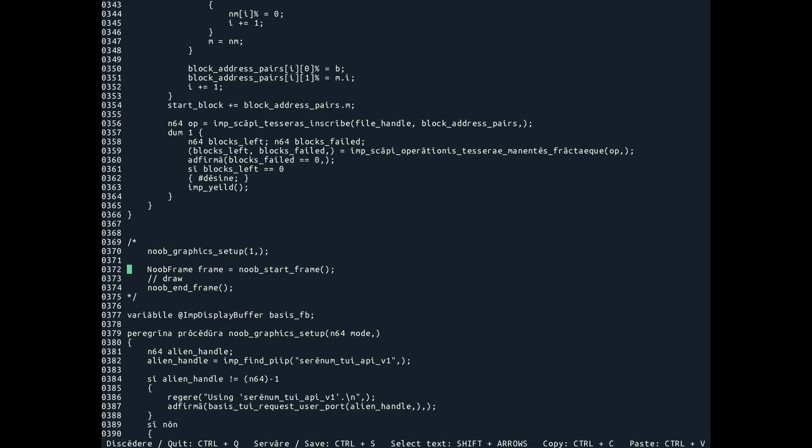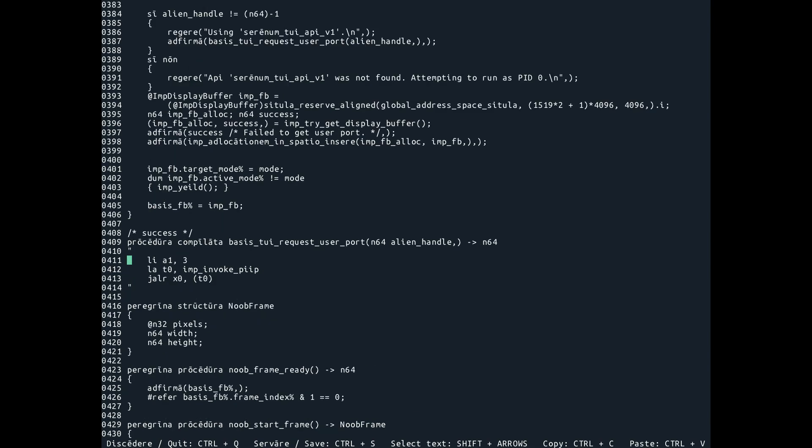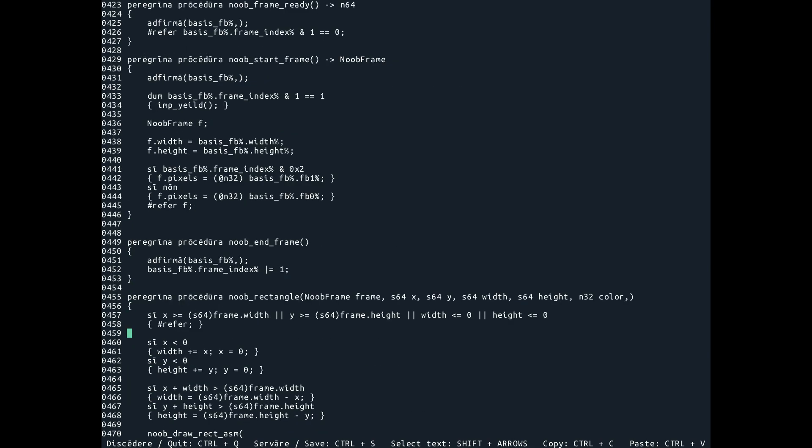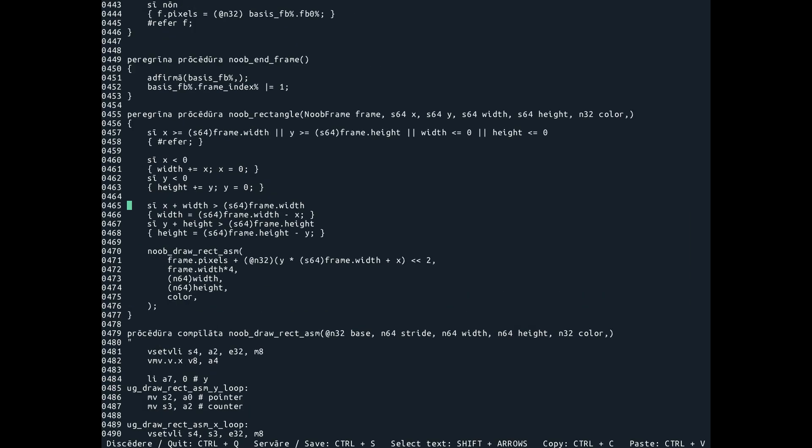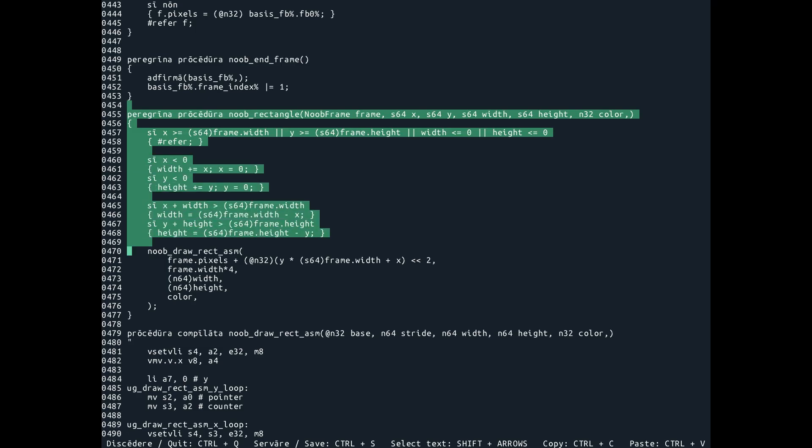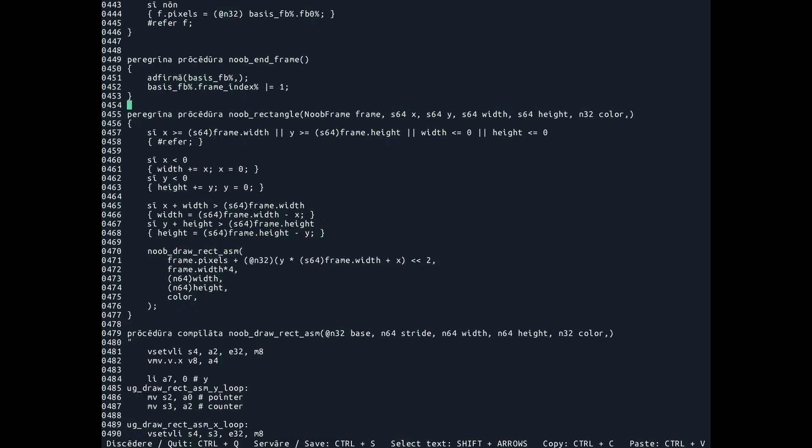and then you call start frame, and end frame, and in between those statements you can put a number of draw statements, draw commands, like the rectangle. The rectangle actually being the only one so far, but you could easily add your own ones here.